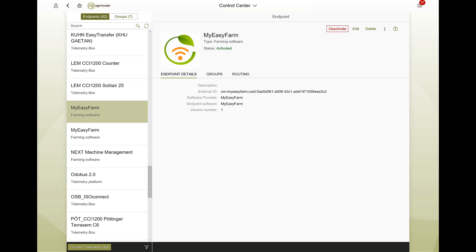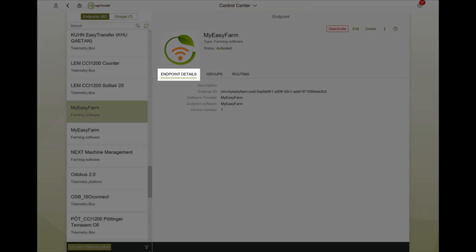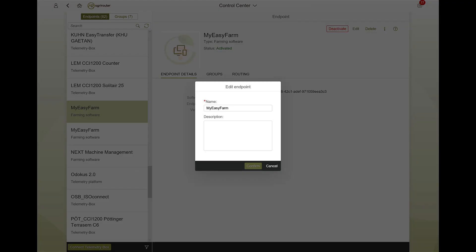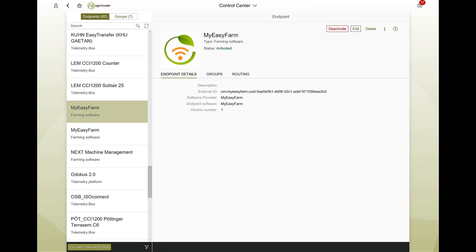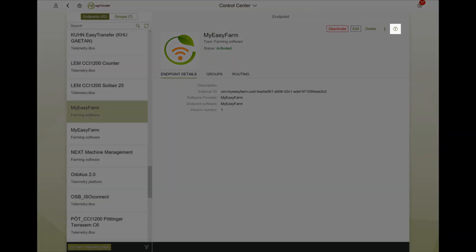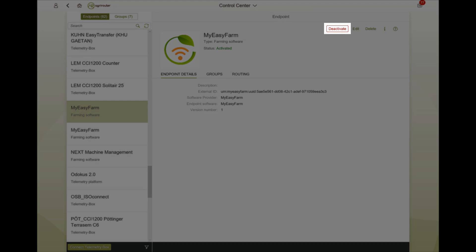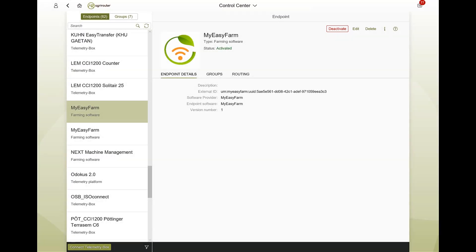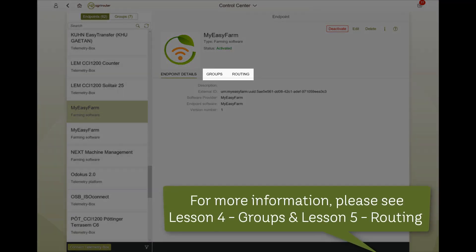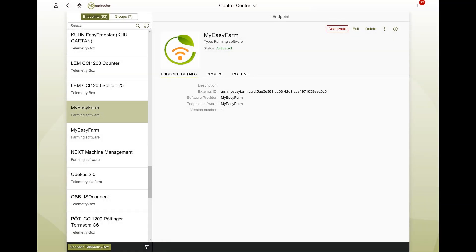The app behaves similarly to a machine in terms of administration since it is also an endpoint. With a click on the edit button, you can change the name and description, delete the endpoint, display support information, or jump directly to the help platform LearnBox. The connection to an agricultural software can also simply be deactivated if you do not need it for a certain period of time, without having to delete the endpoint. In addition, connected agricultural software can also be added to groups and a routing can be defined, just as you are used to with machines.